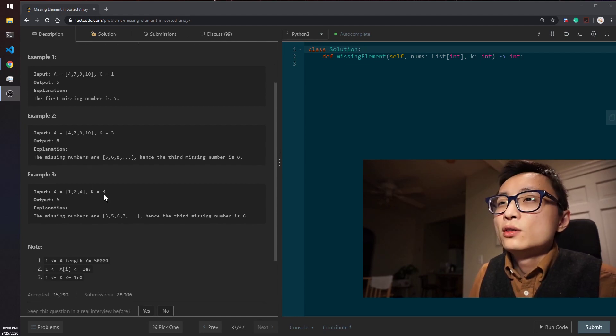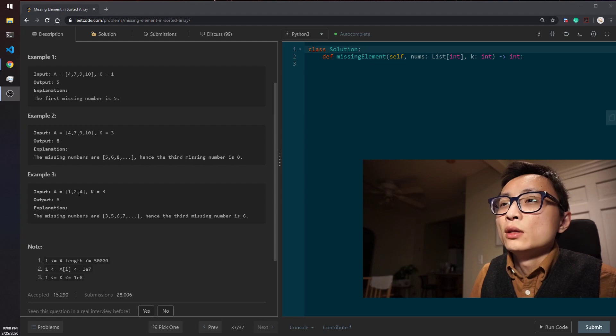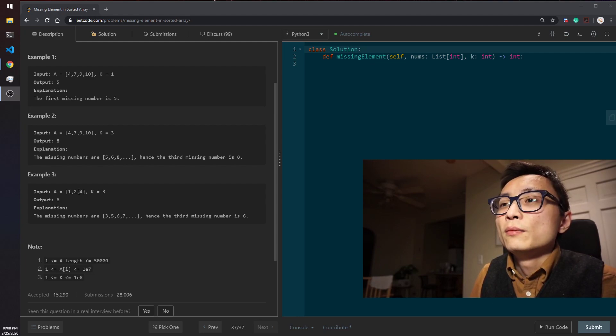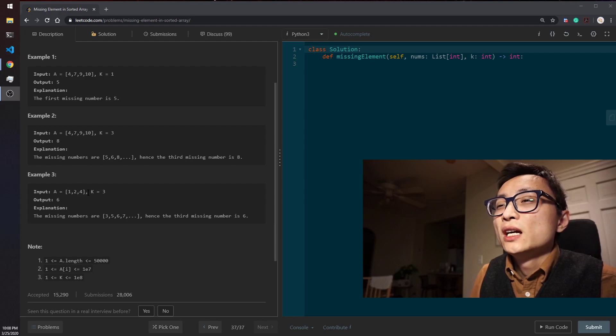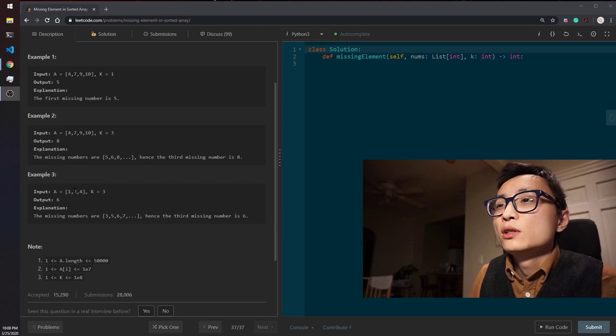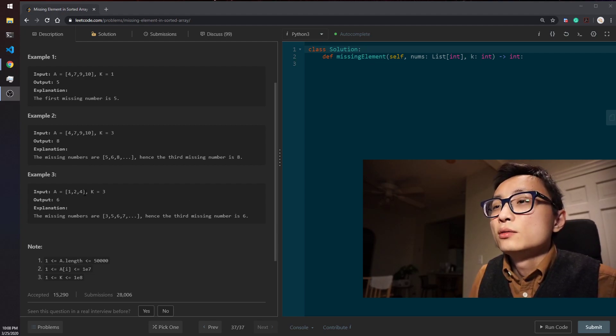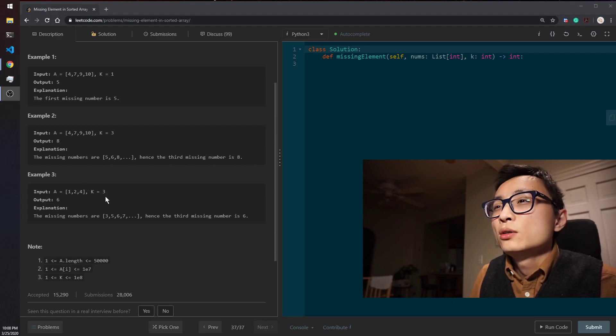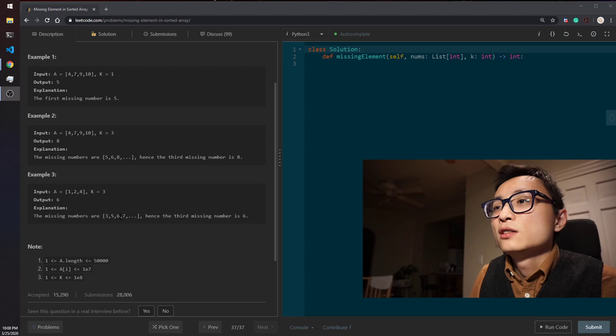The third example, we have 1, 2, 4. We're looking for the third missing number. We have a 3 missing between 2 and 4. And after that, there is no more numbers in the array. So we're just incrementing this last number by 2 to figure out that that's 6.